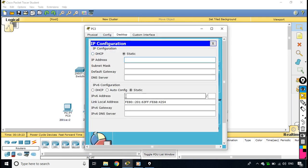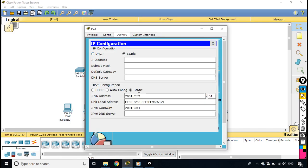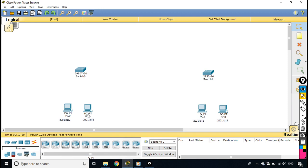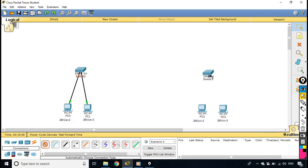I go to the third machine, desktop IP configuration, IPv6 address 2001:C::3, prefix length 64, and gateway 2001:C::1. Let me verify — yes that looks right. Now I am going to connect the machines through cables. I go to the cable option and connect them.